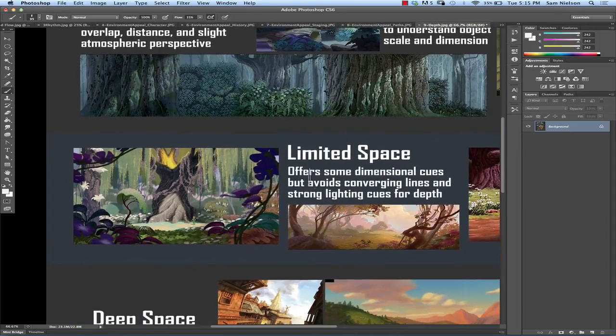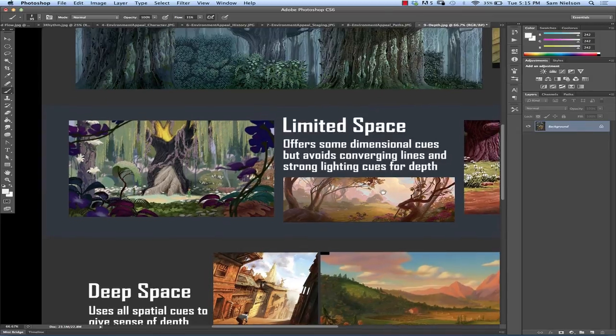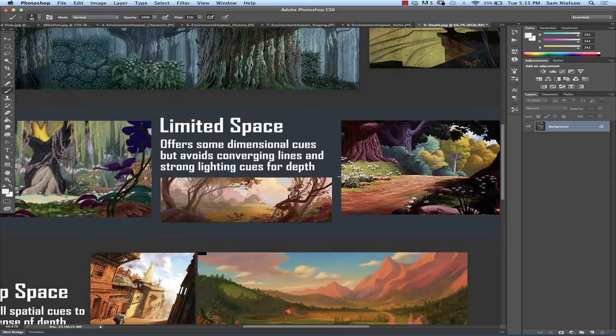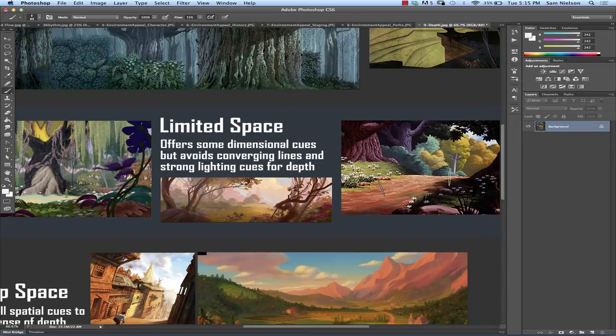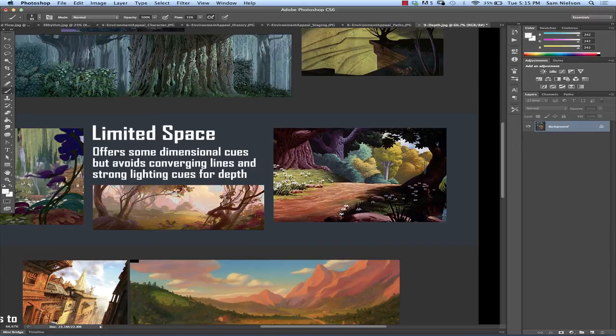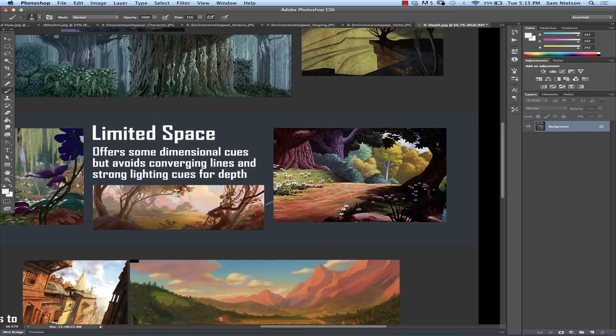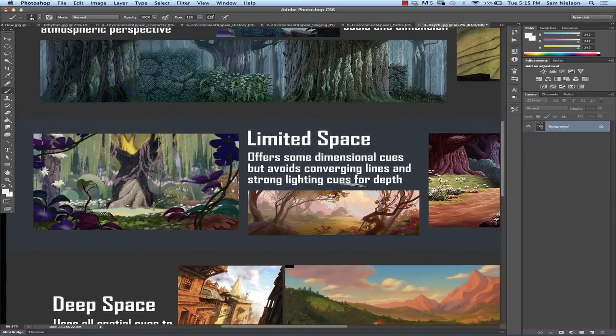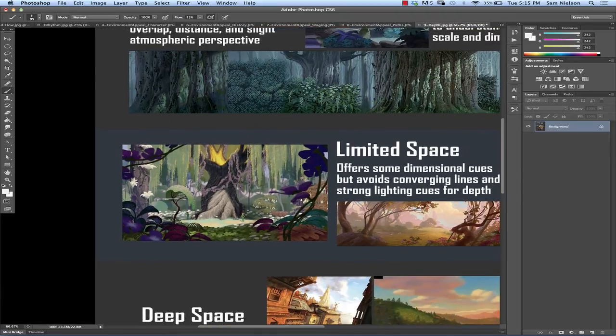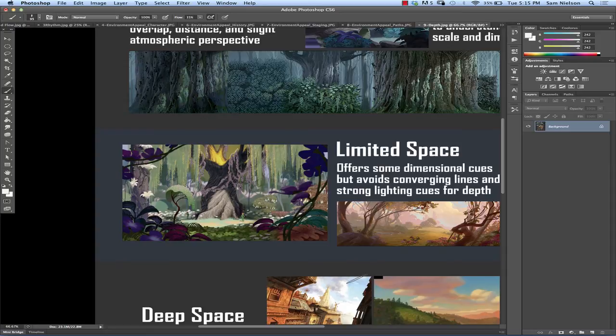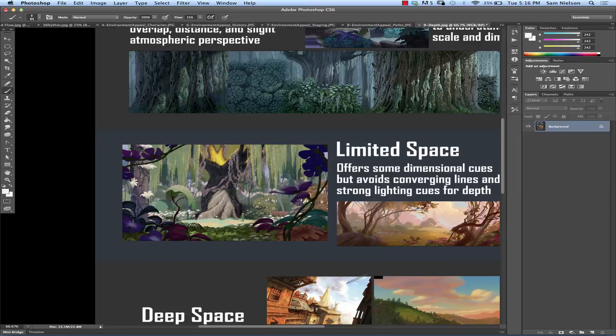So limited space is kind of in between flat space and deep space where you're getting some dimensional cues. But you're still avoiding the kind of converging lines perspective that you learned in junior high. So we get a much stronger feeling of depth here. We don't get that kind of claustrophobic mashing together that we have with flat space. But it's still fairly ambiguous in parts. A lot more atmospheric perspective in that one. And yeah, there's a lot of organizational design types of things that happen. It almost becomes like a graphic design in both limited space and flat space. You're designing how things are working and interacting with each other in that graphic composition.